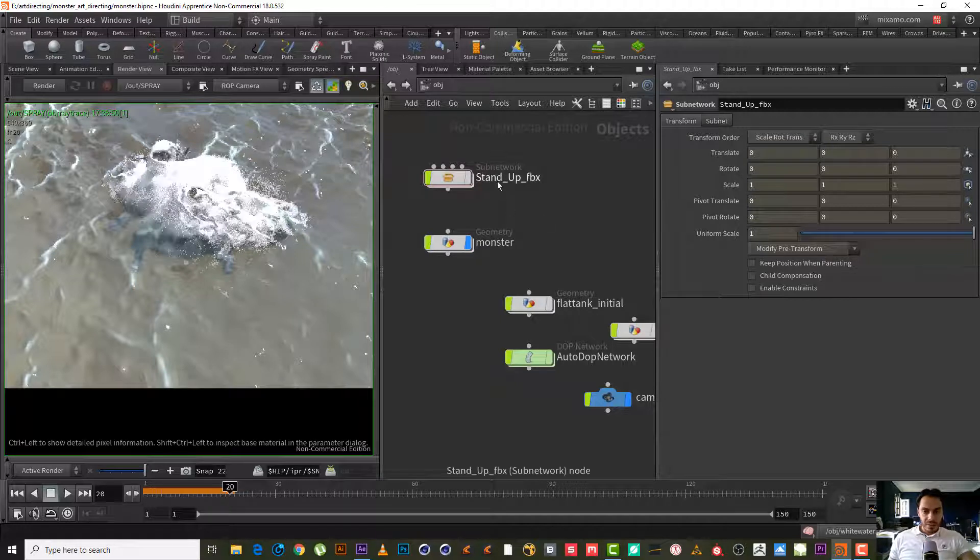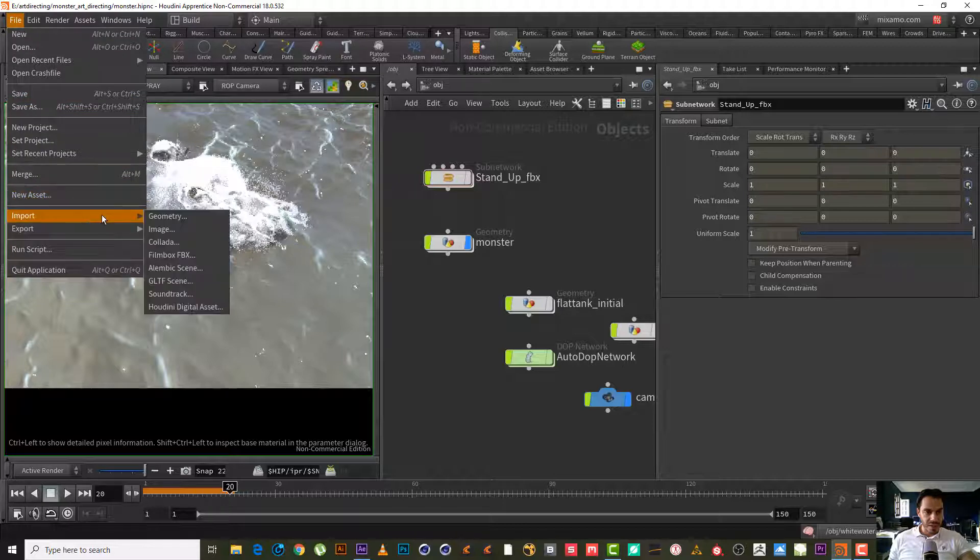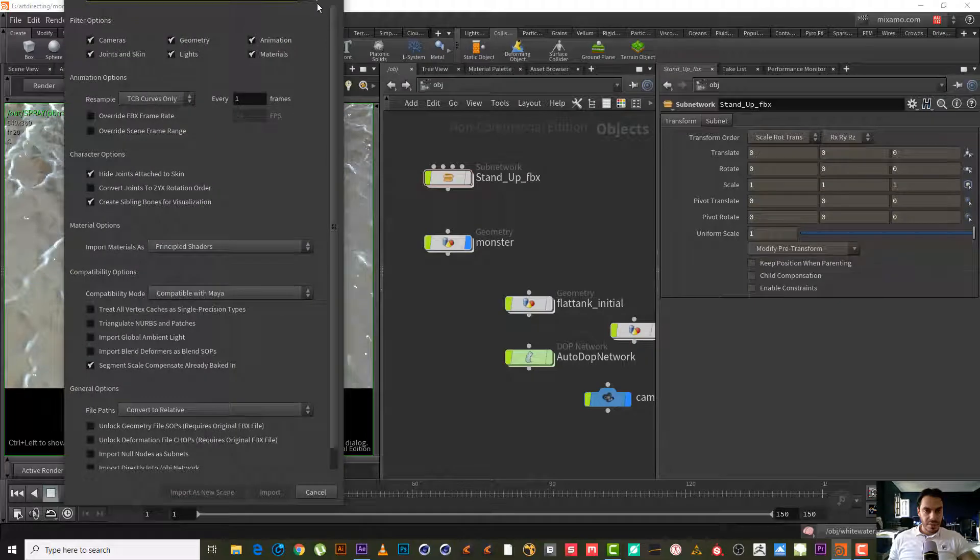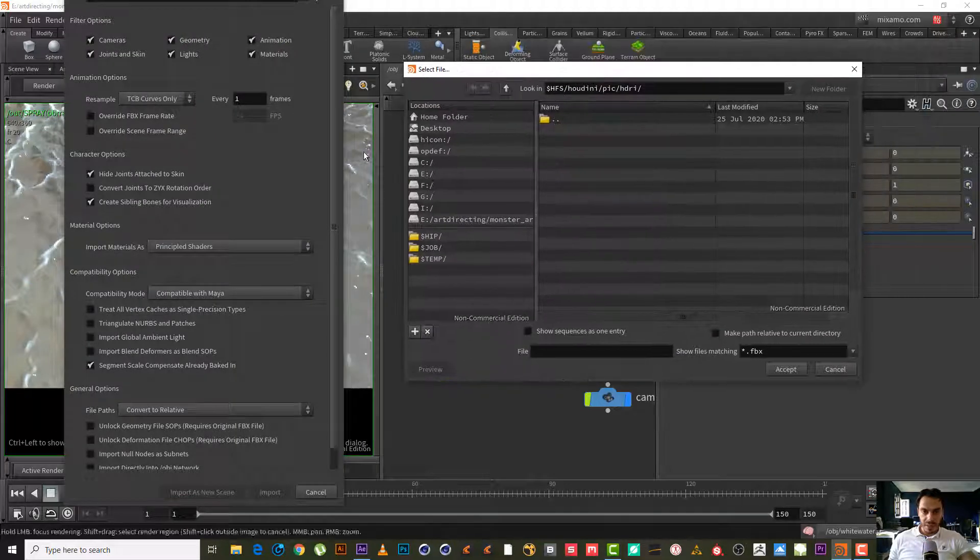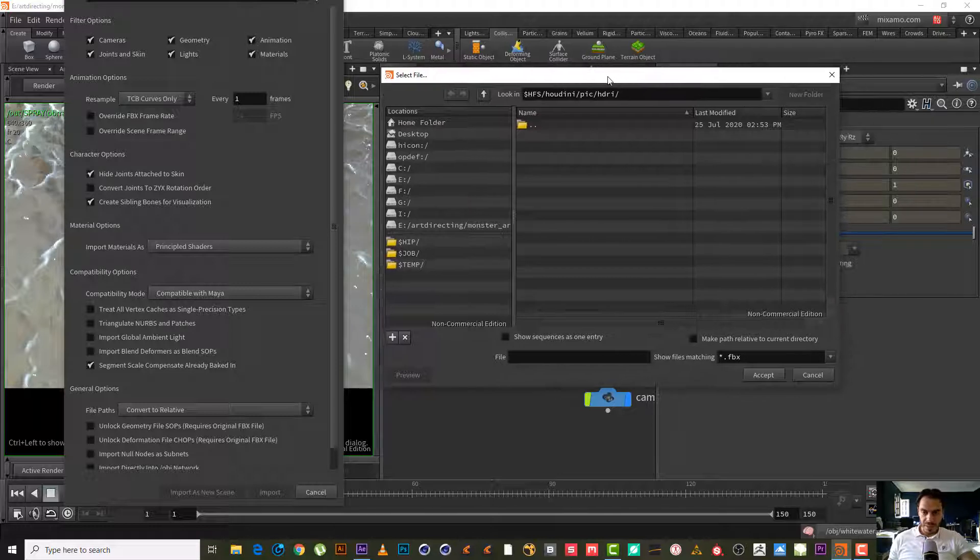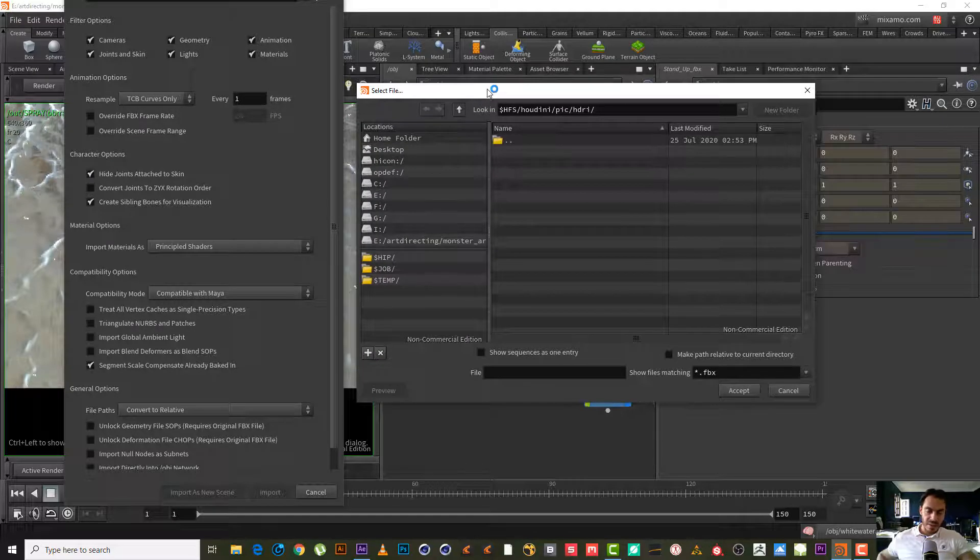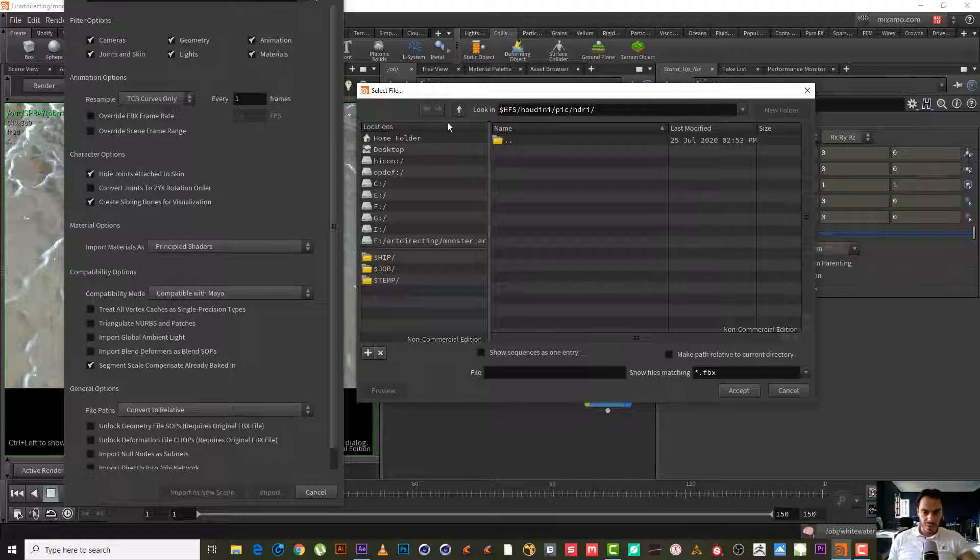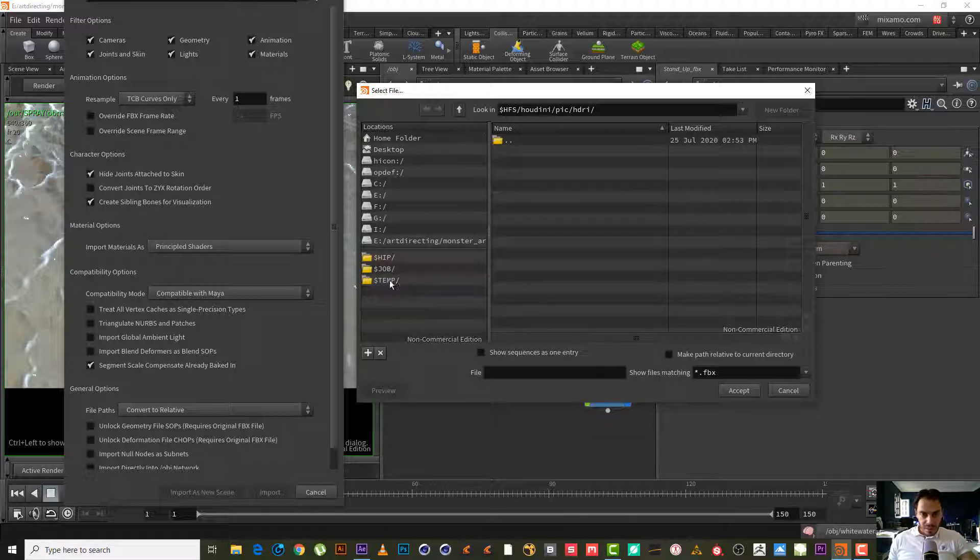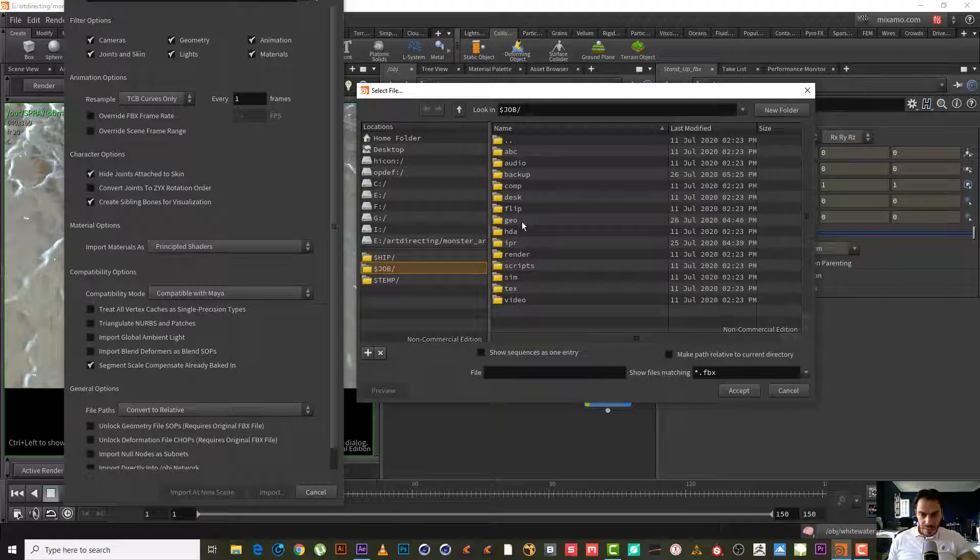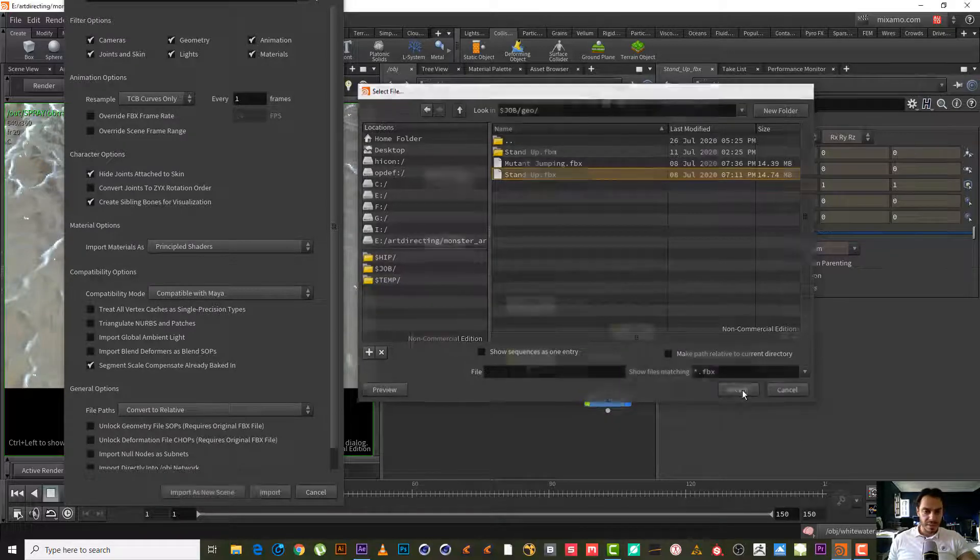Just now we have the stand up FBX. We will import another file, same file. Import. Where is the file? I think it was in the job geometry, yeah, the stand up one. Let's hit accept and let's hit import.